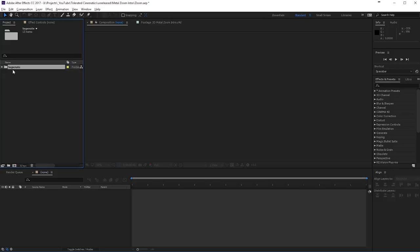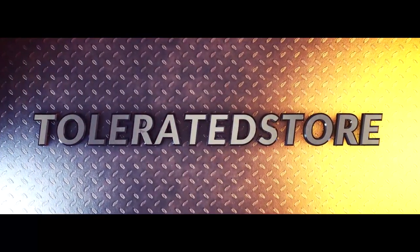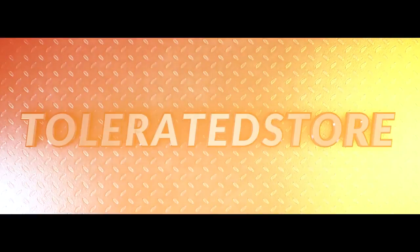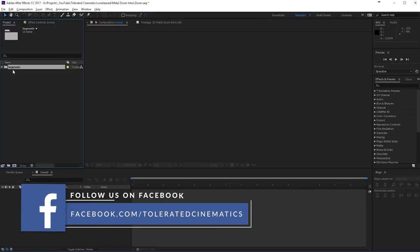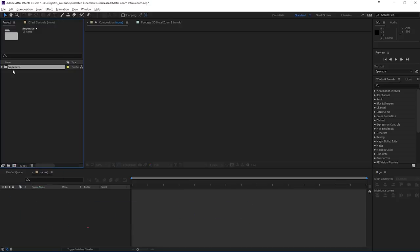Hello, I am Iñezalea from toleratedcinematics.com and today I will be showing you how to create a nice 3D title just like this one. It looks pretty awesome and if you don't wish to follow this tutorial or you wish to support our channel, you can also buy the project files on our website — a link will be in the description. This is a template for Cinema 4D and After Effects. You will need Cinema 4D for this as well, but without further ado, let's get started with the tutorial.